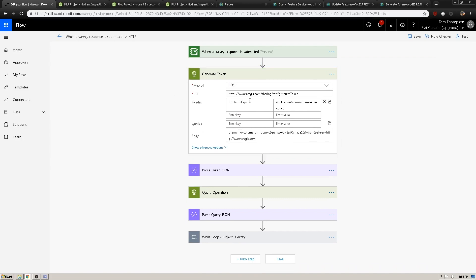One important part to note is that the headers for this request should be set to application/x-www-form-urlencoded. This is important because when we make this HTTP request, the endpoint to generate the token needs to know the type of content being sent, so it understands and can read the information. With that, we need to include some parameters in our body. The generate token operation requires that we pass the username, password, format, and referer in the POST body.